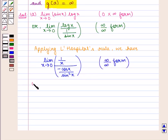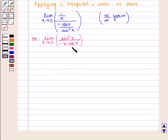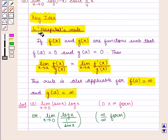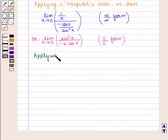Now this expression can also be written as limit sin²(x) upon minus x·cos(x) as x tends to 0. Now if we put the value of x as 0 in the expression we get sin²(0) which is 0, upon minus 0 into cos(0) which is also 0. So this is of 0 by 0 form. According to L'Hôpital's rule, if f(a) is equal to 0 and g(a) is equal to 0, then limit f(x) upon g(x) as x tends to a is equal to the limit f'(x) upon g'(x) as x tends to a. Therefore applying L'Hôpital's rule we have: